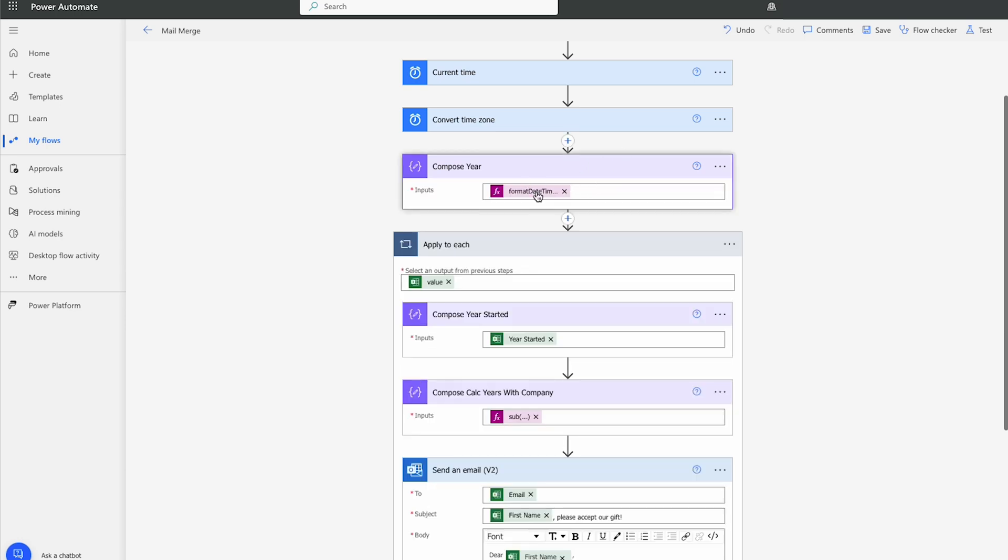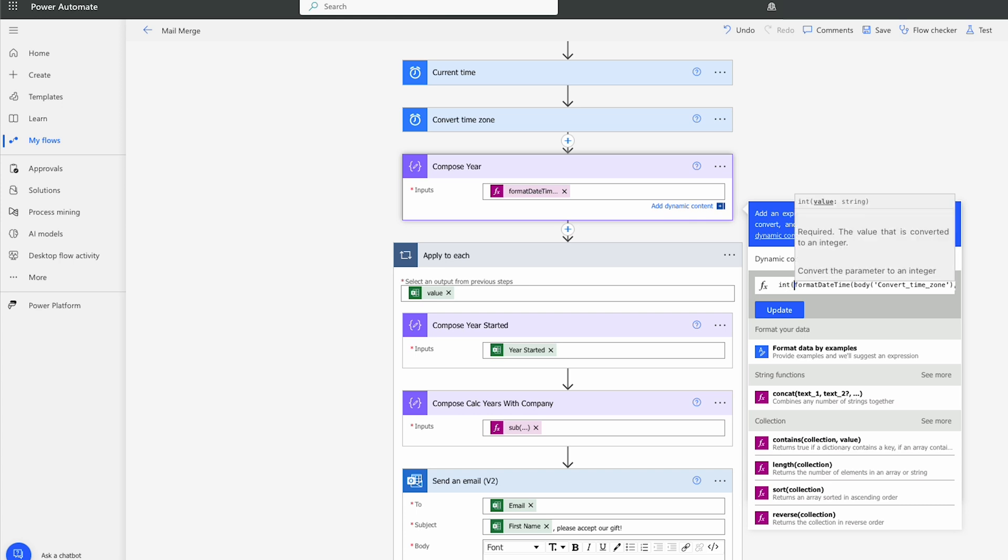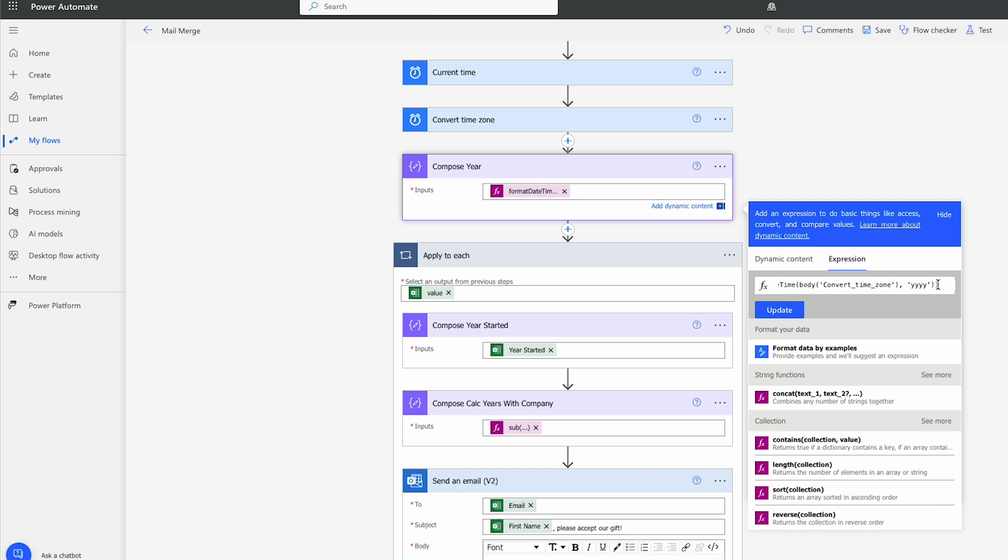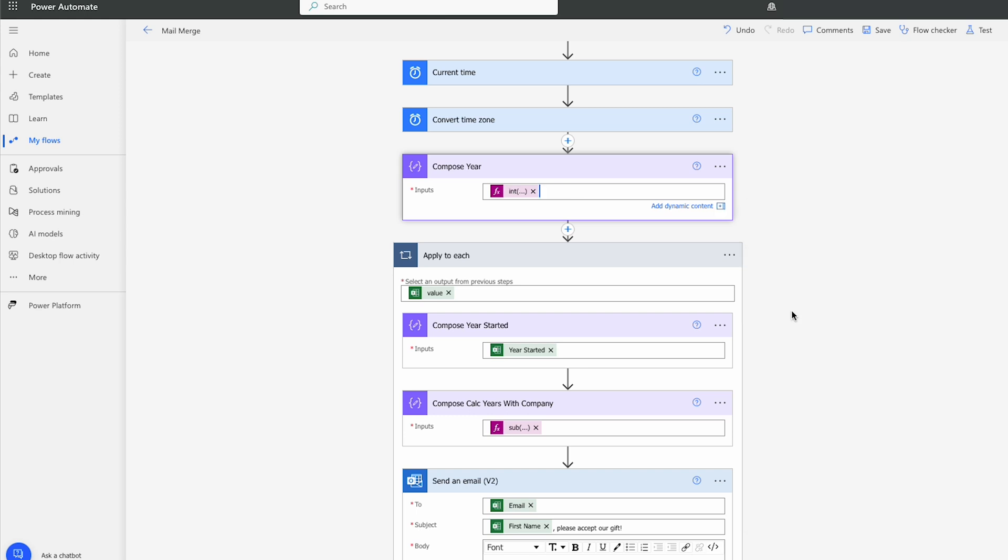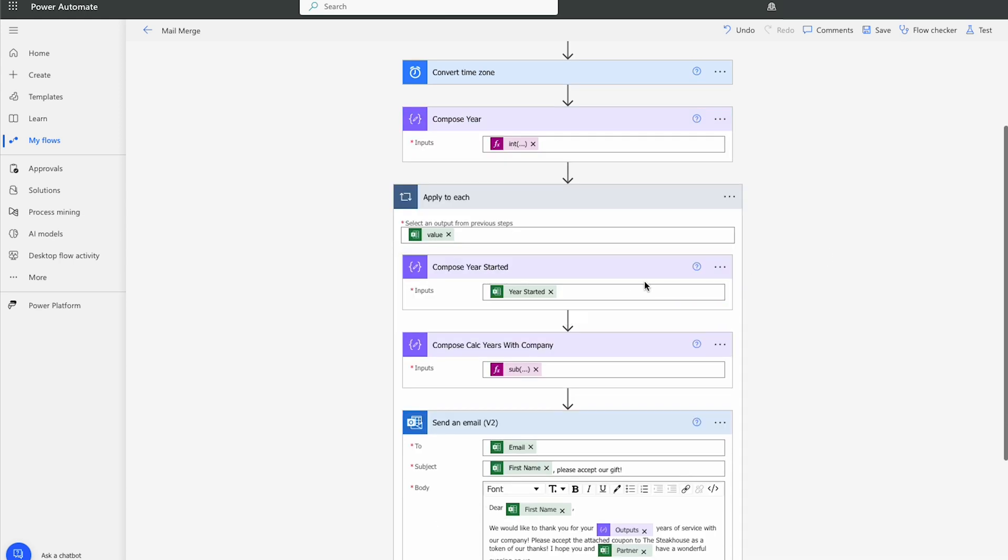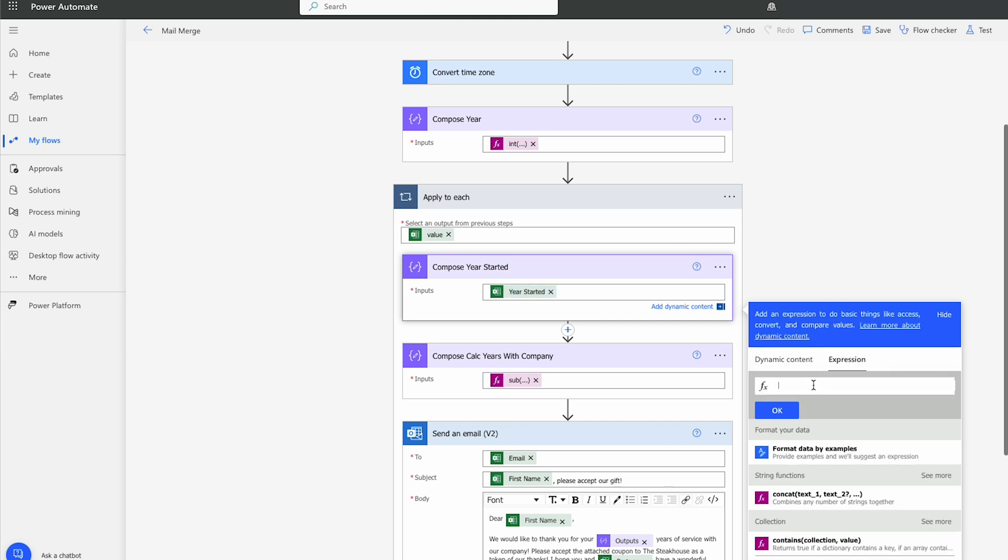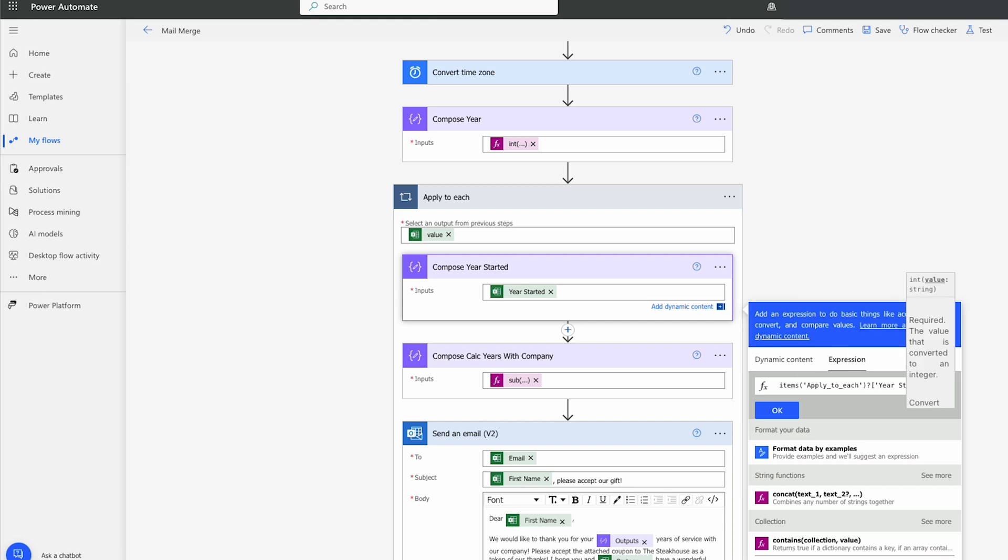I'm going to go to compose year. Under format date time, let's select it. And in front of format date time, I'm just going to put an integer, I-N-T for integer. And I'm just going to close it off with another bracket. So what I'll do is I'll select the year started. Copy it. Let's go to expressions. And we're going to go int of and I'll paste in. Get rid of the curly braces in there.